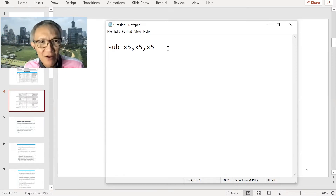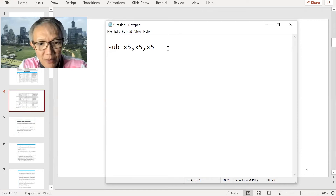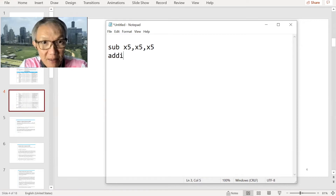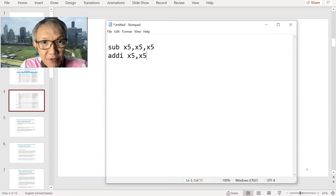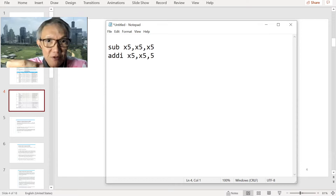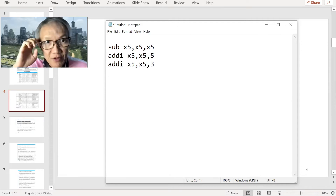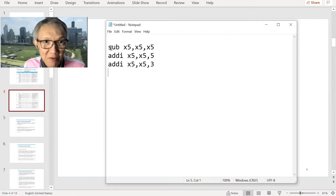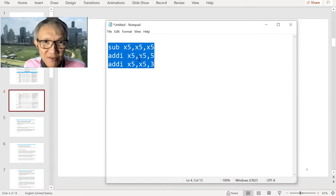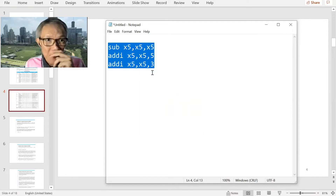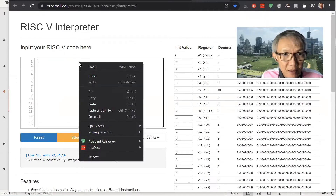So you add immediate — we want to add it to register five. The first source is register five, the second is the number we want to add. We add five into register five and store there, then we add three. The result is in register five. We start extremely simple with these three instructions.